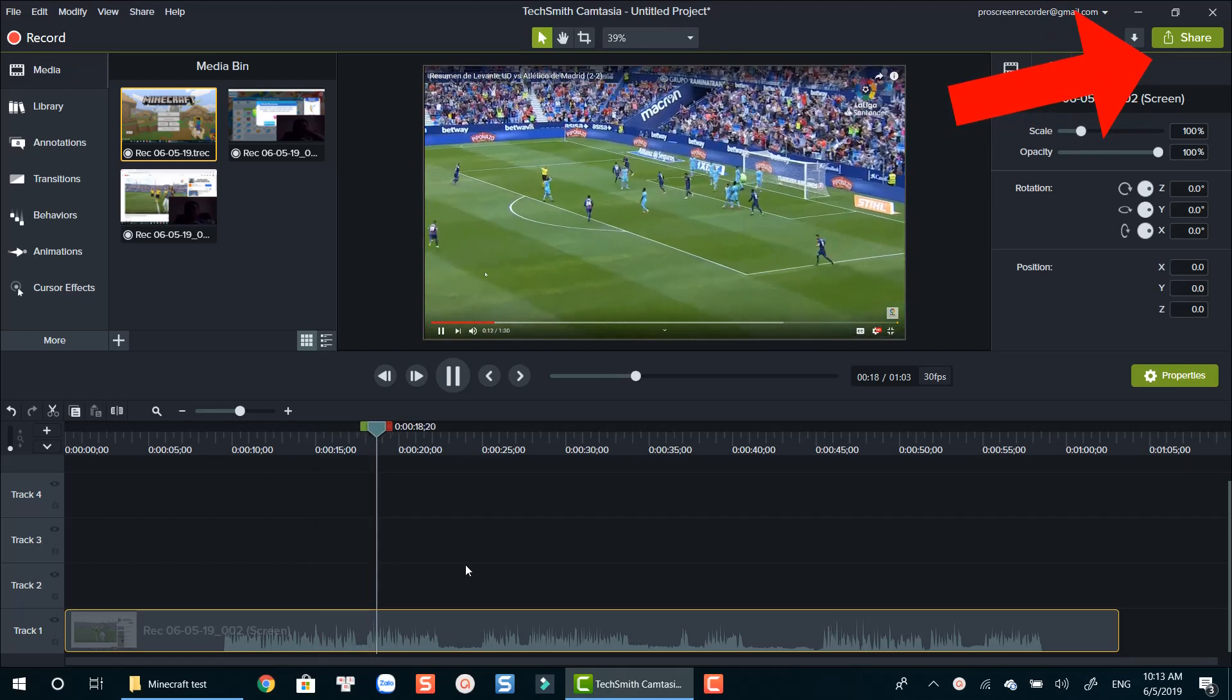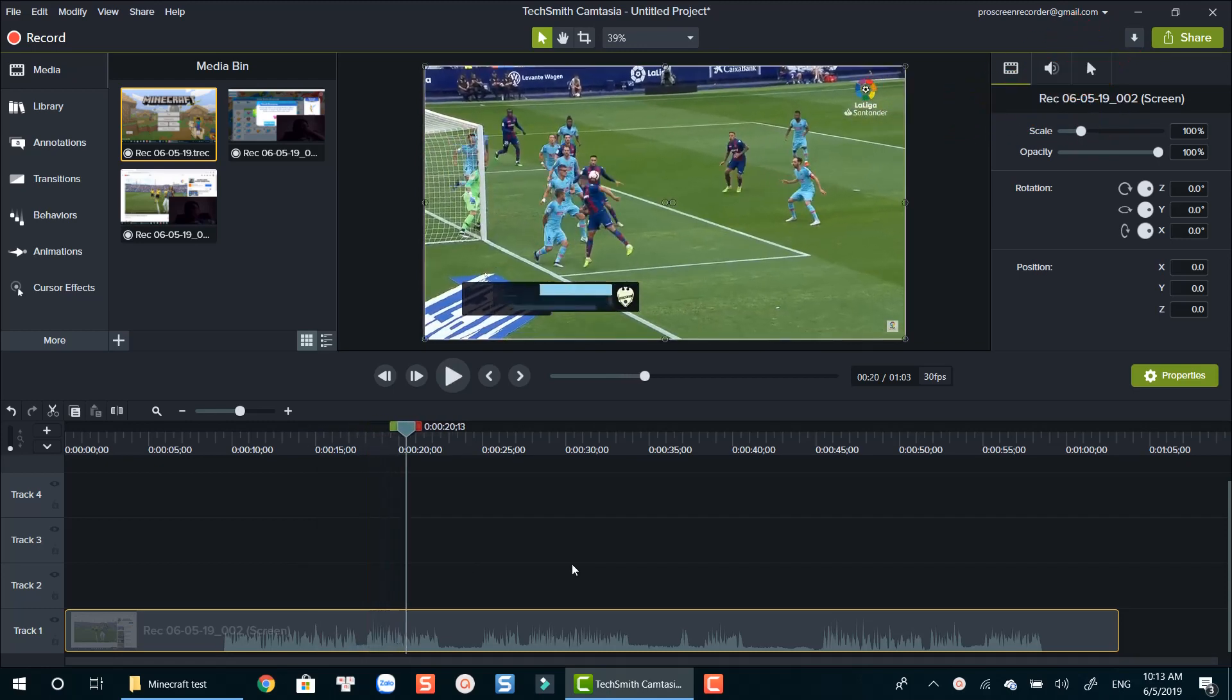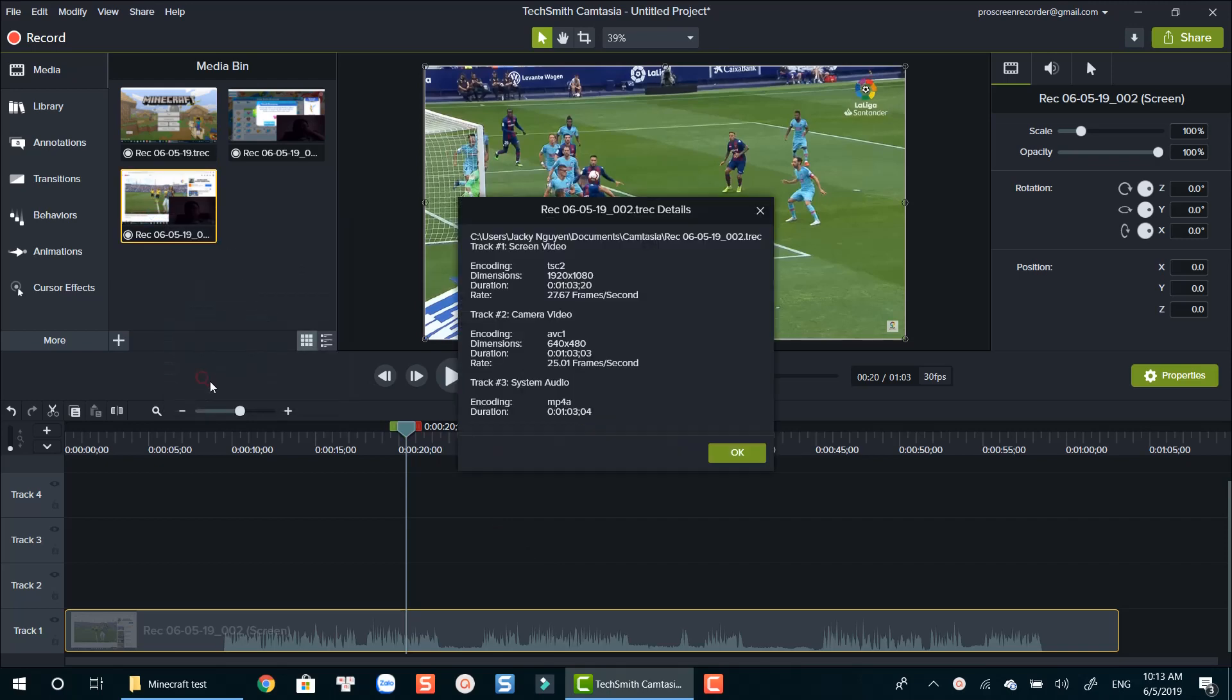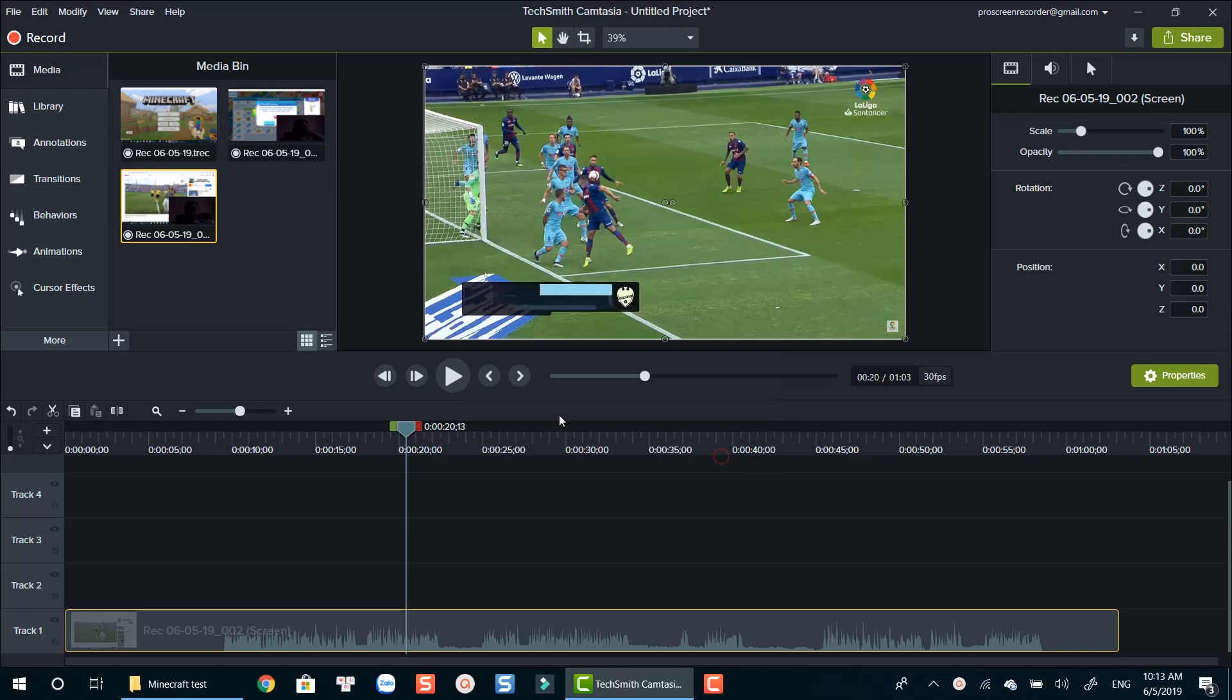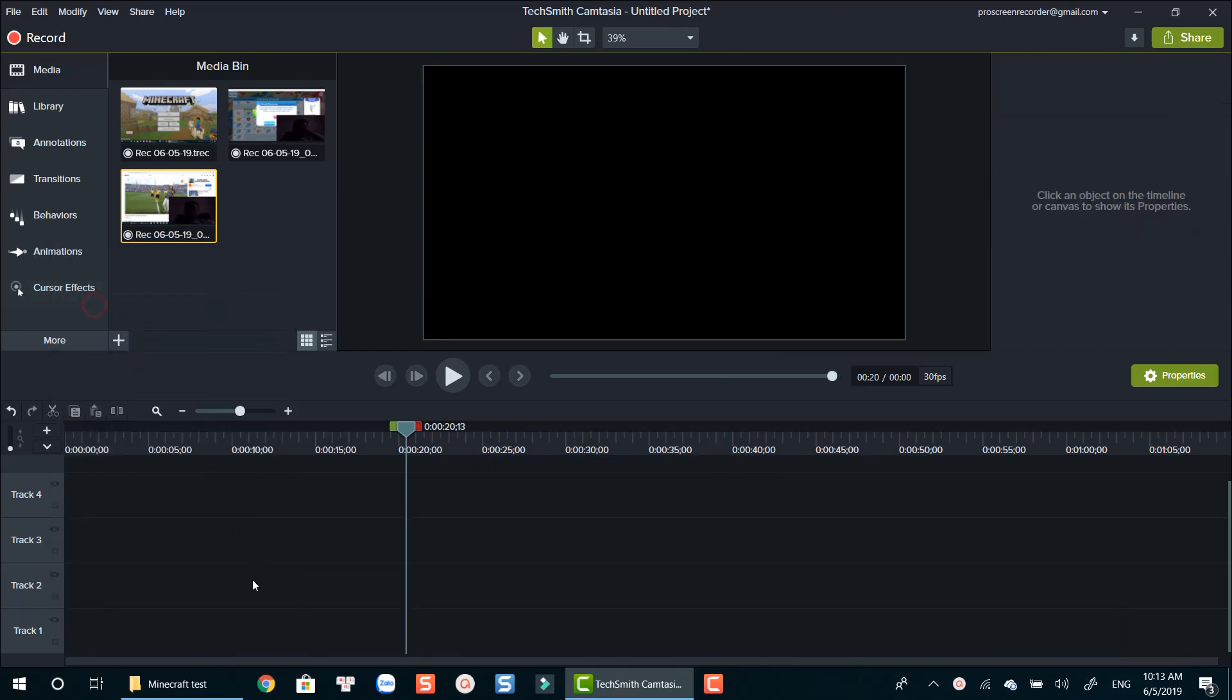You must render or export that file to get the final result. That's one of the major differences between Camtasia and other screen recorders on the market. For me, it's a pro as I can cut out unwanted parts in the recording and add annotations to my tutorial. It may be a con to those of you who don't need further editing work as it takes more time to render the recording.